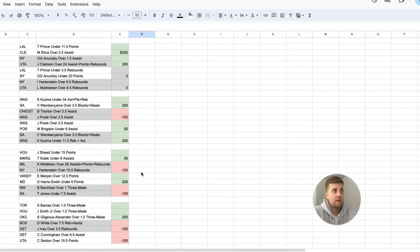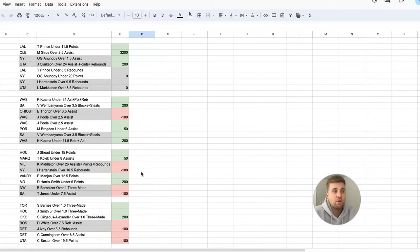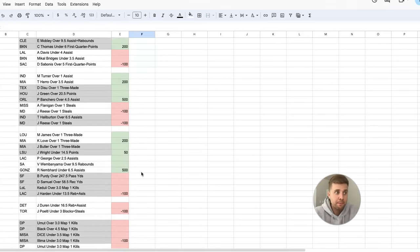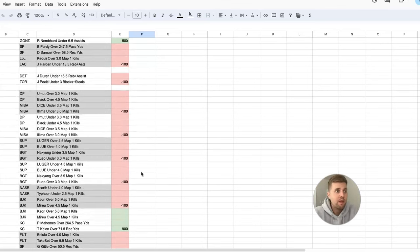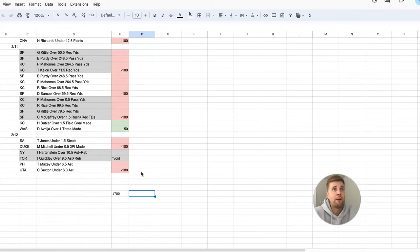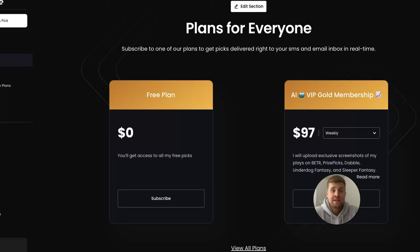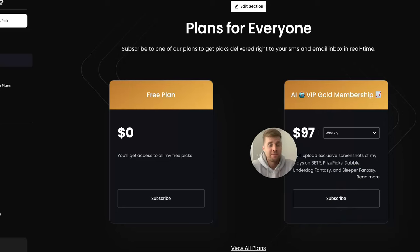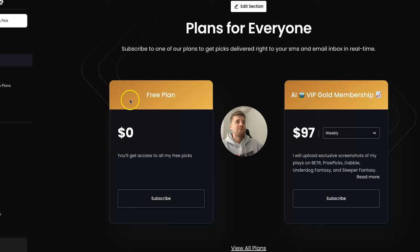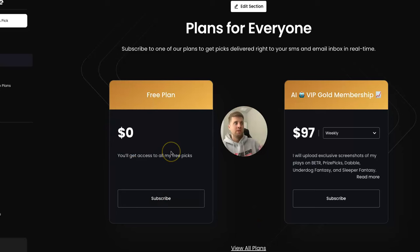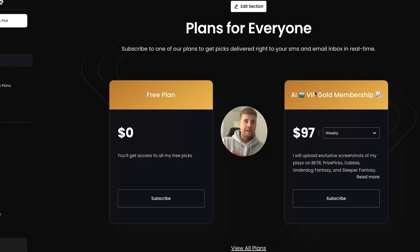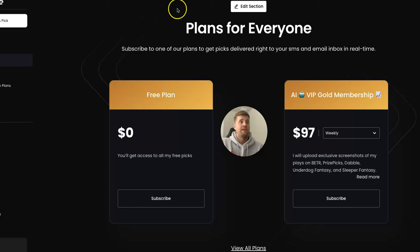We're not even halfway through February. We're probably going to finish February up 40 to 50 units. That is insane, guys. If you are serious about making money, you need to hit the subscribe button so you get all my free plays. But most importantly, you guys know that I don't always have time to make a video. I'm a busy guy. You need to subscribe to the free plan on Winnable. Just go to winnable.com/sbe.